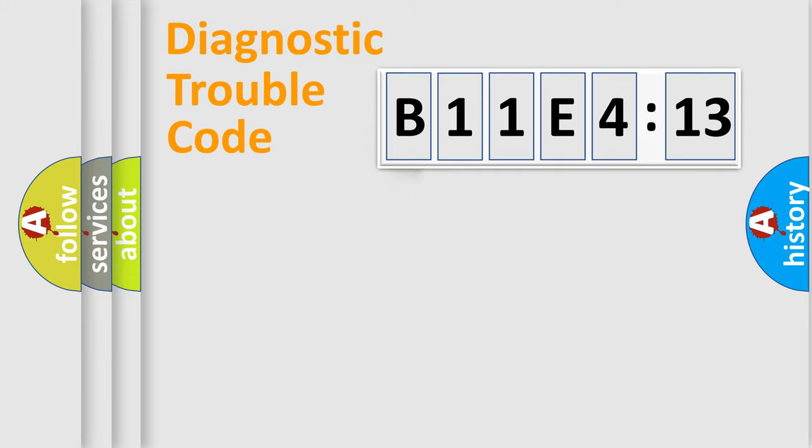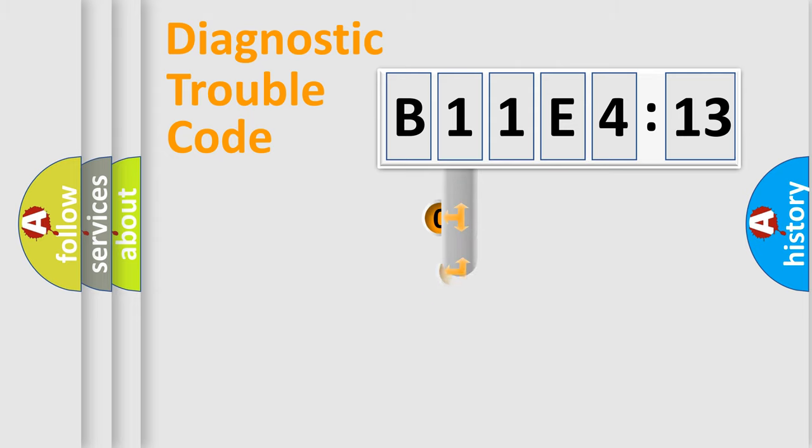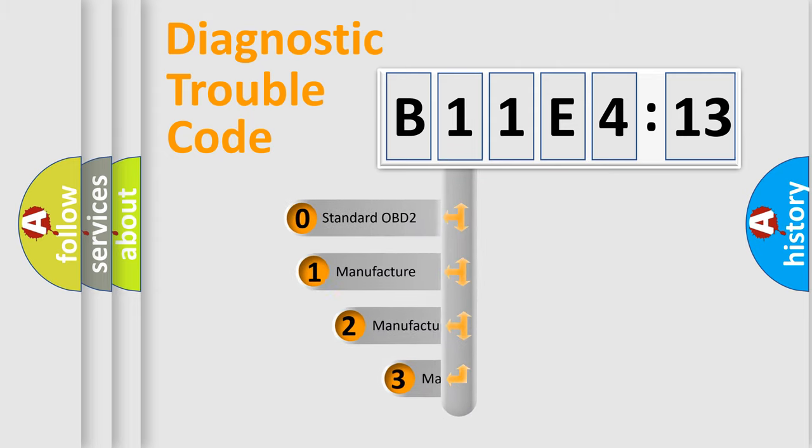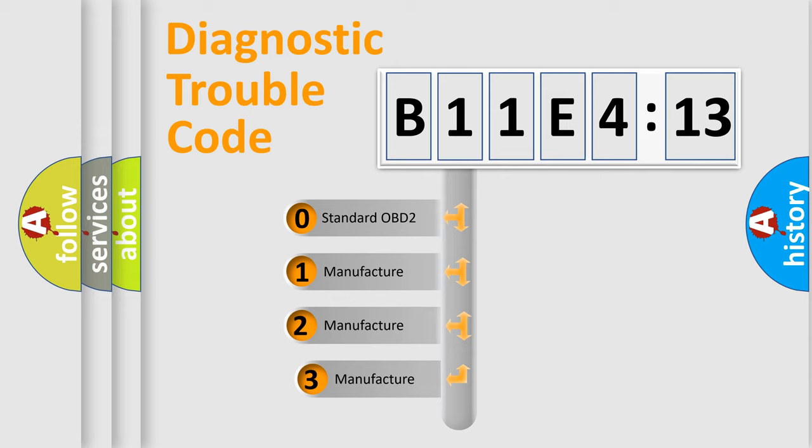Powertrain, Body, Chassis, Network. This distribution is defined in the first character code.